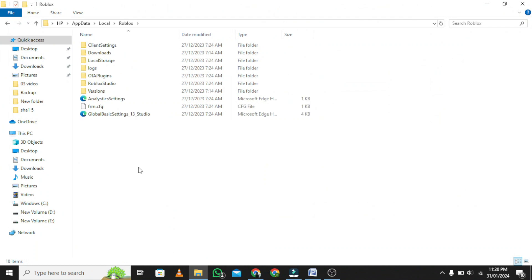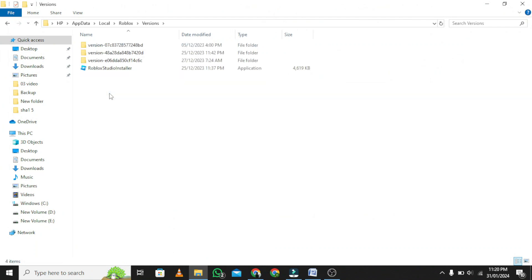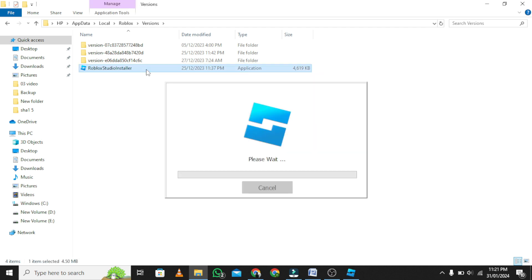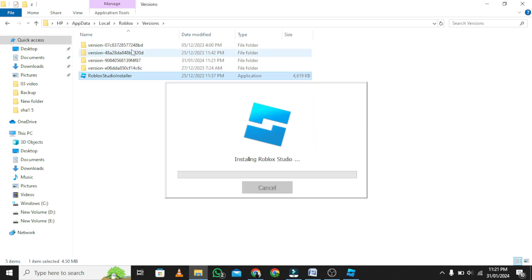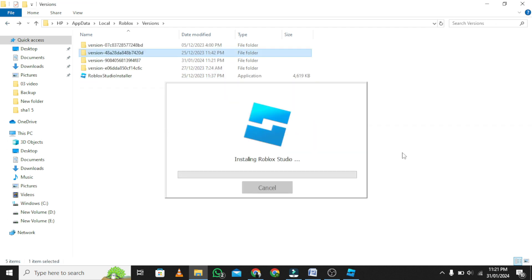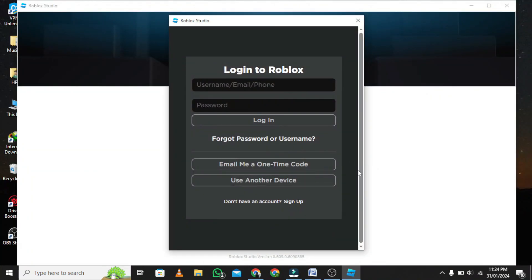Go to version, now select your version. Make sure to run Roblox Player Launcher. After Roblox is finished installing, you will be able to use it.